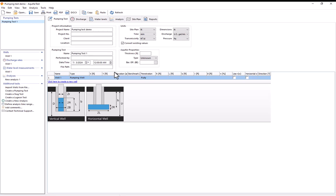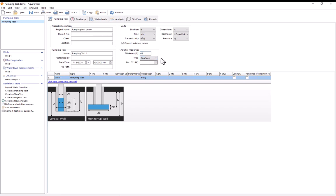For the information about the pumping test itself I'll leave these on the defaults. And for the aquifer properties I'll change the thickness to 48 feet. This will affect what our calculated transmissivity is. For the type this doesn't affect any of our results. But just for my own records I'll specify that this is a confined aquifer.